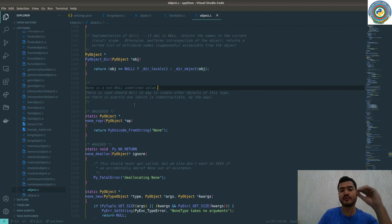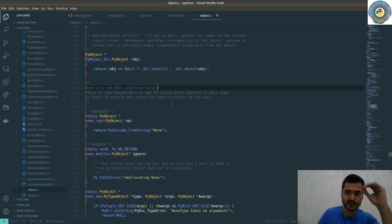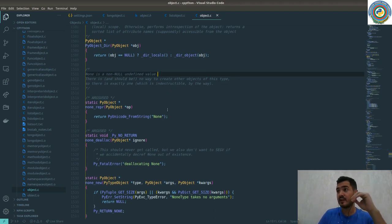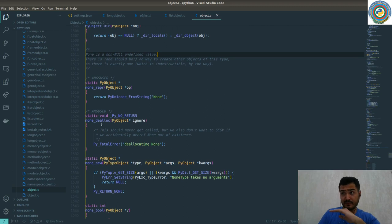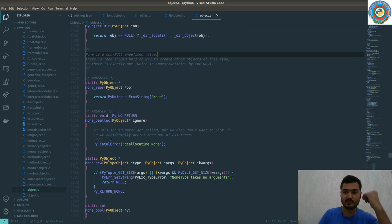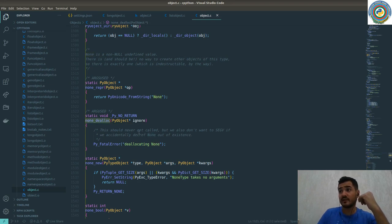So yeah, that's the case actually. None is globally unique and it has a globally unique and indestructible memory address.